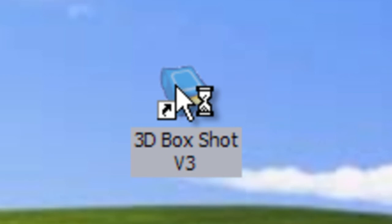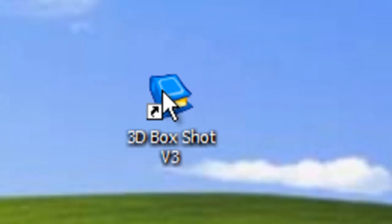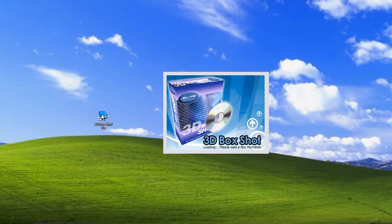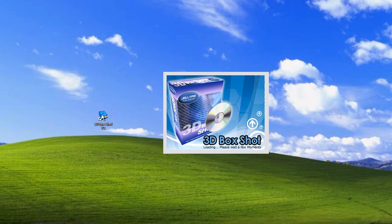After a few seconds you should see a loading screen will appear that indicates that 3D Box Shop is starting up, after which the program will fire up and start running.